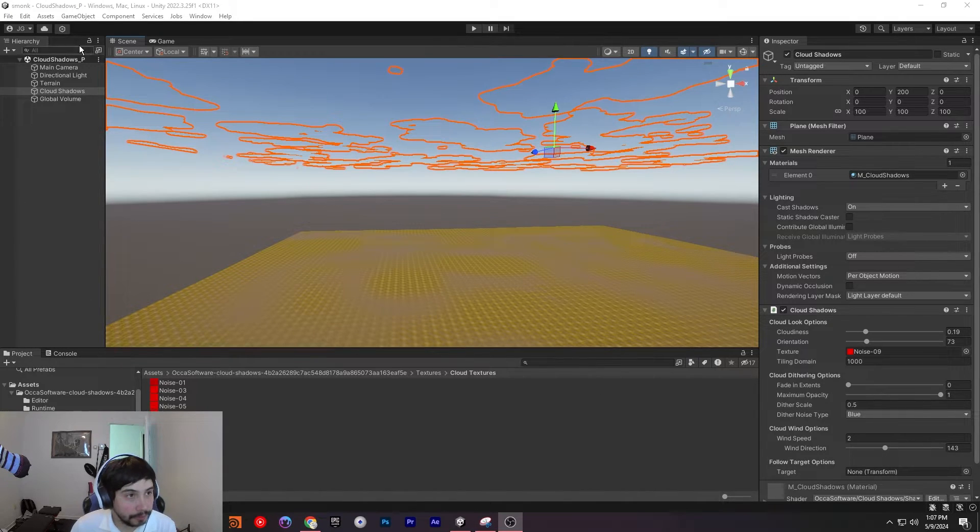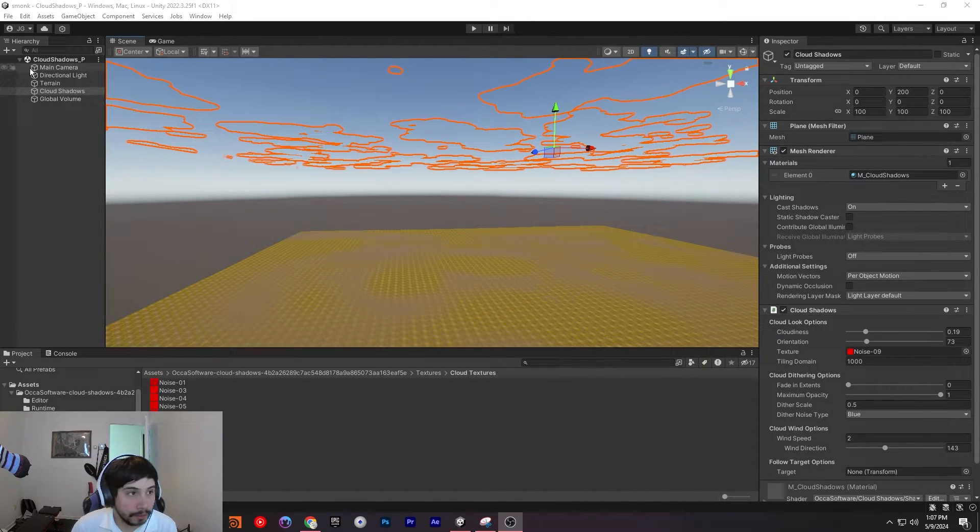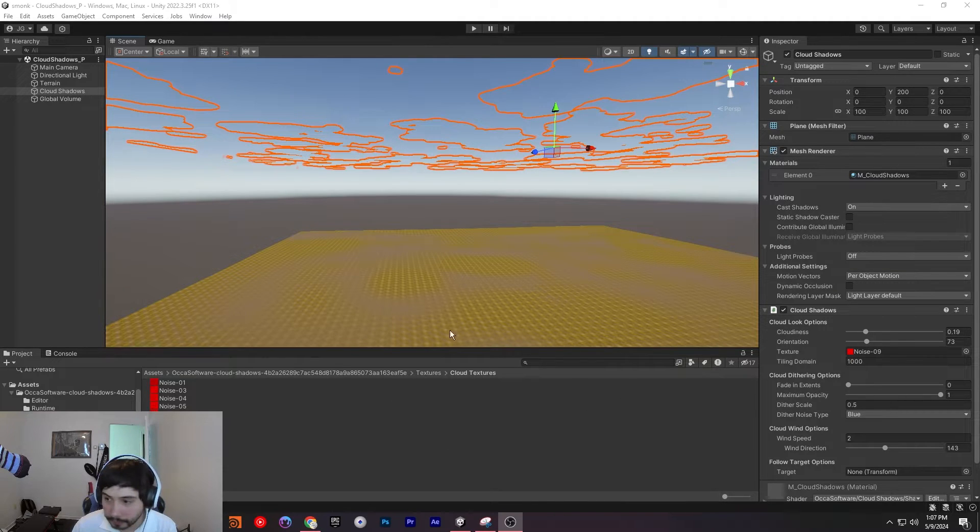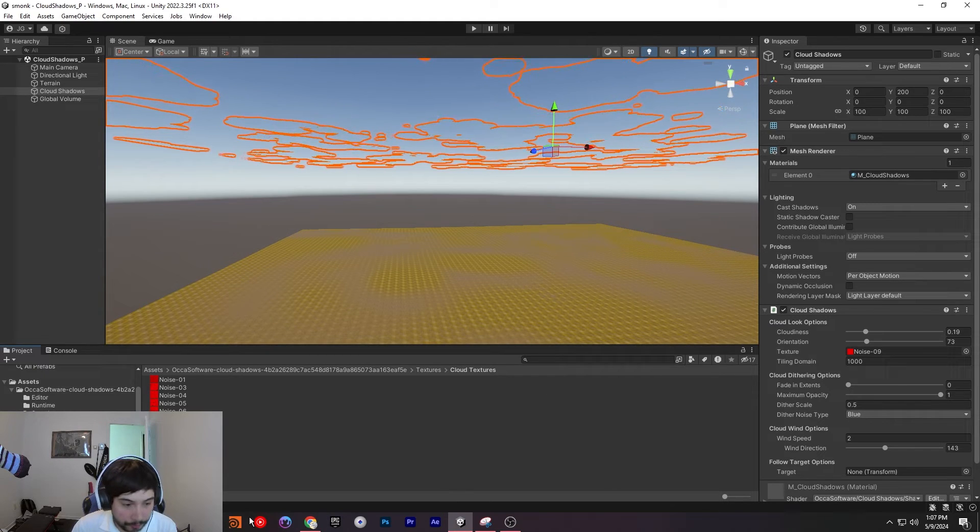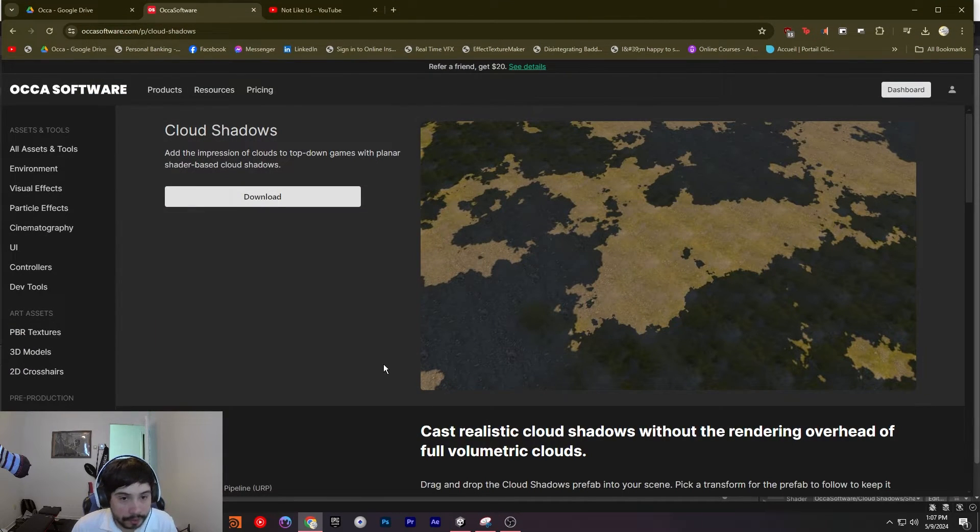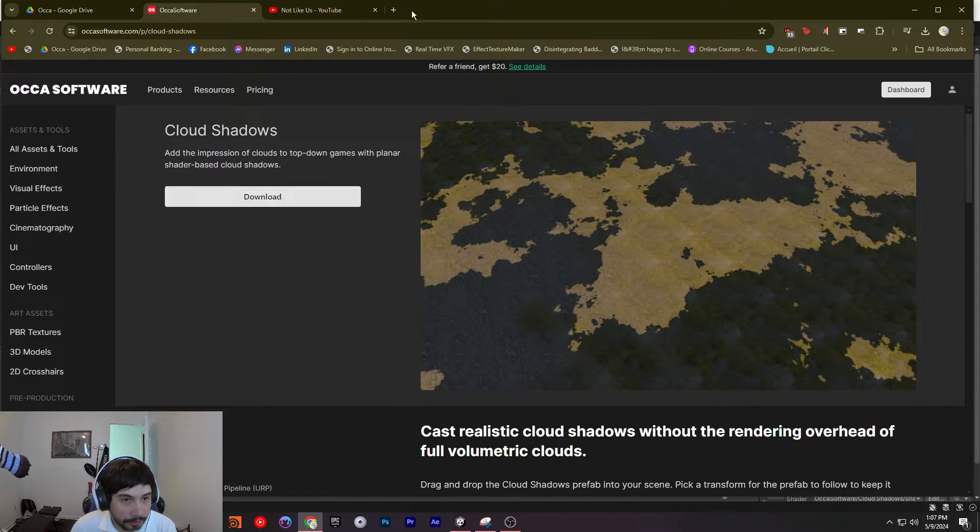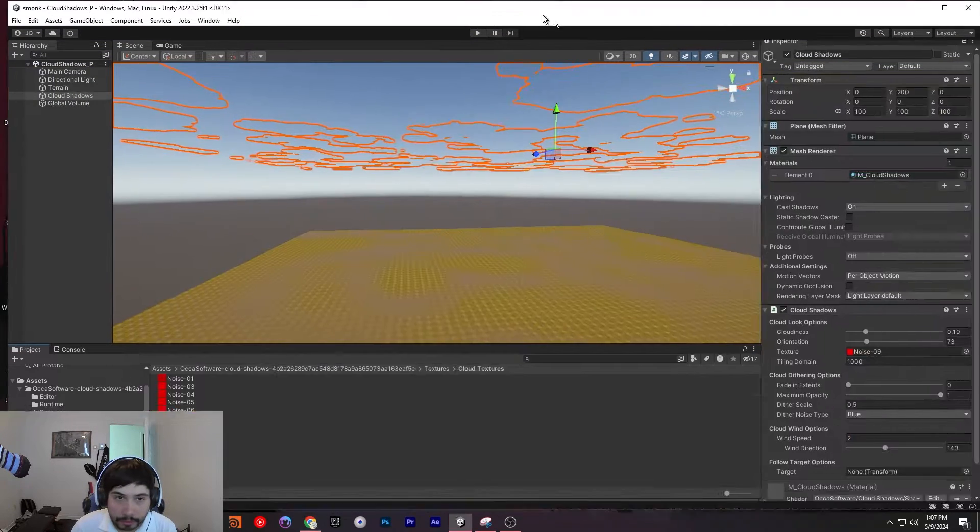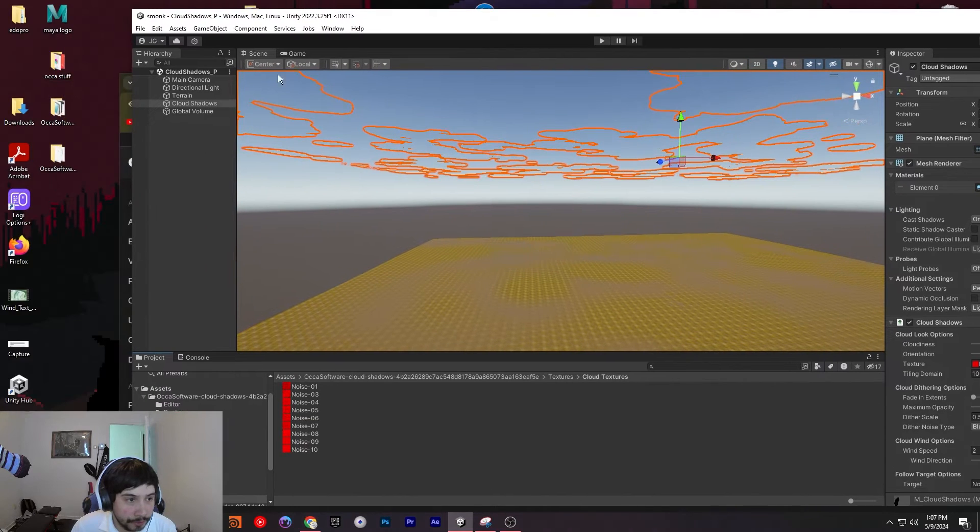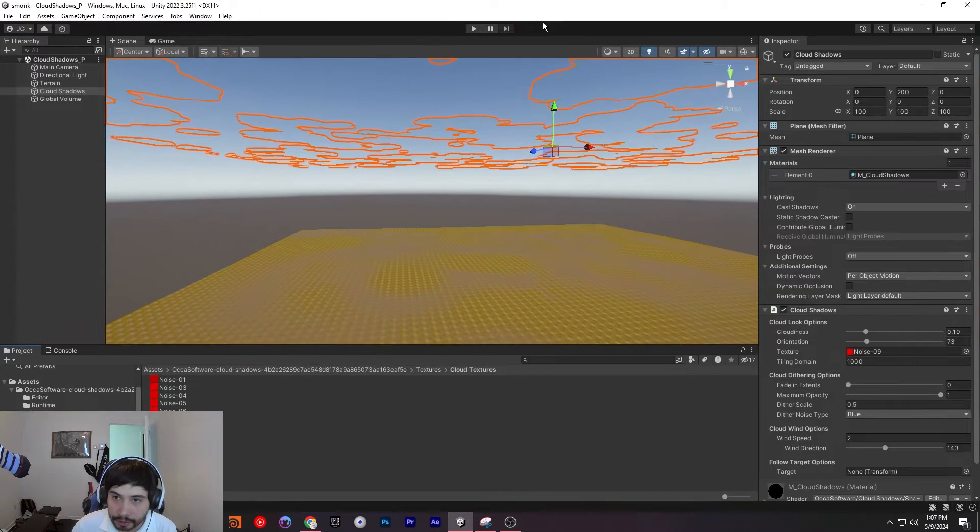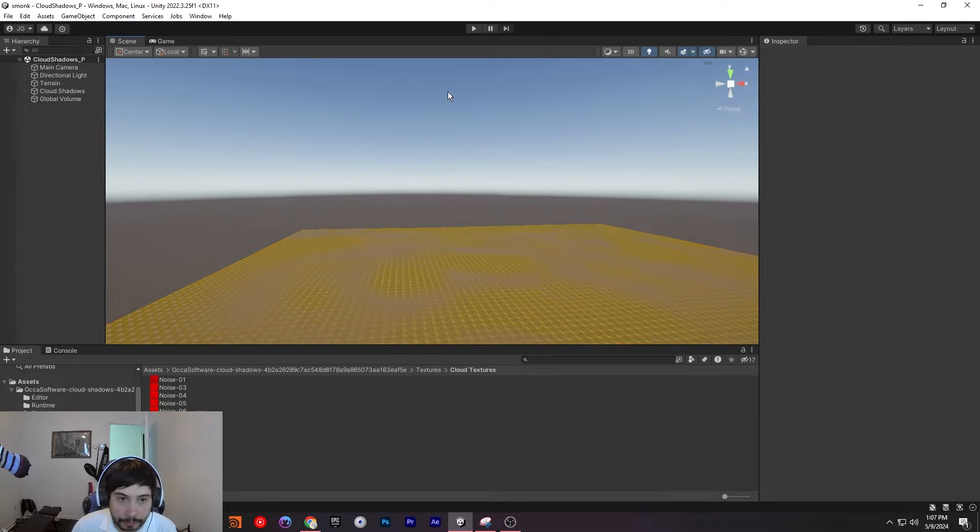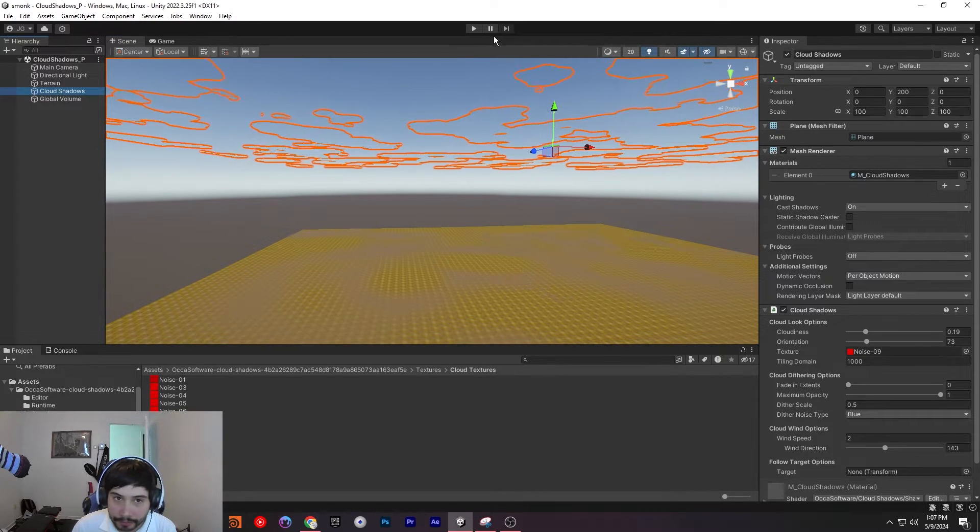Hello! Today I'll be showing off the Shadow Cloud decal. So if you haven't already, go on the Oka software website and download it. I already did, so if you're like me, you have it right here. You just drag and drop it into your scene, then you open up the sample and you should have exactly what I have.